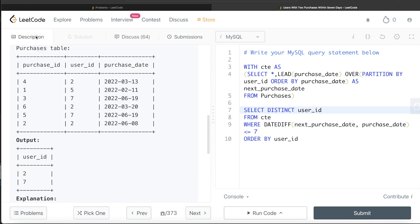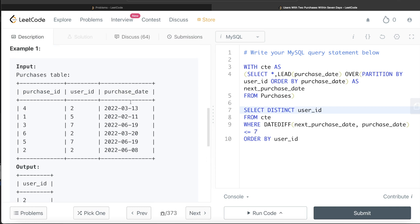To summarize: we used the LEAD function to find the next purchase date for each user, calculated the date difference, and kept rows where the difference is less than or equal to 7. We then returned DISTINCT user IDs ordered by user ID. Let me know if this video was useful or if there's a better or more efficient way to solve this — leave your solution in the comments below. I'll see you guys in the next video.